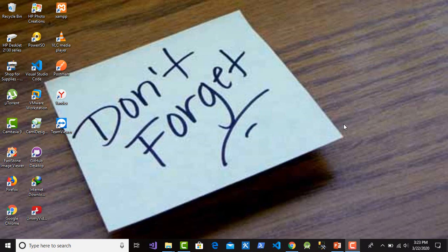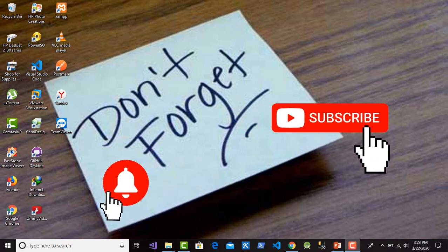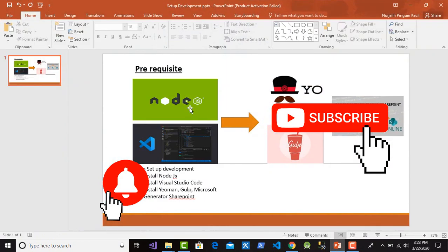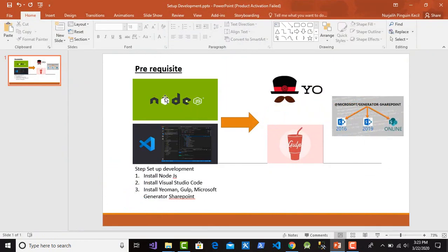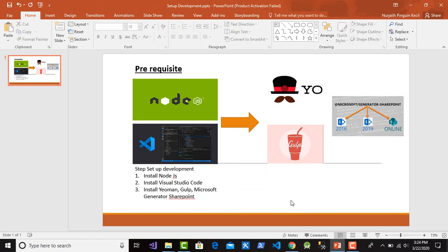Hi, welcome to my video. This time I want to share how to query the web part SharePoint 365 using SPFx. There are tools required for SharePoint development: Node.js, and for the editor I'm using Visual Studio Code. If you don't have it, you can download it from Microsoft. Also Yeoman and the Microsoft SharePoint generator.